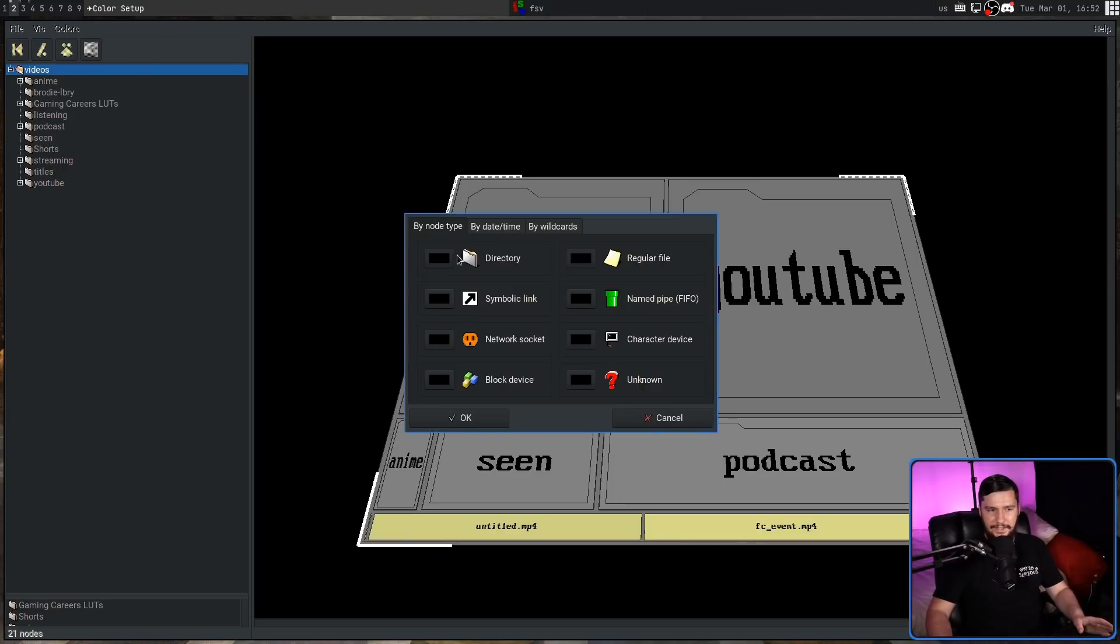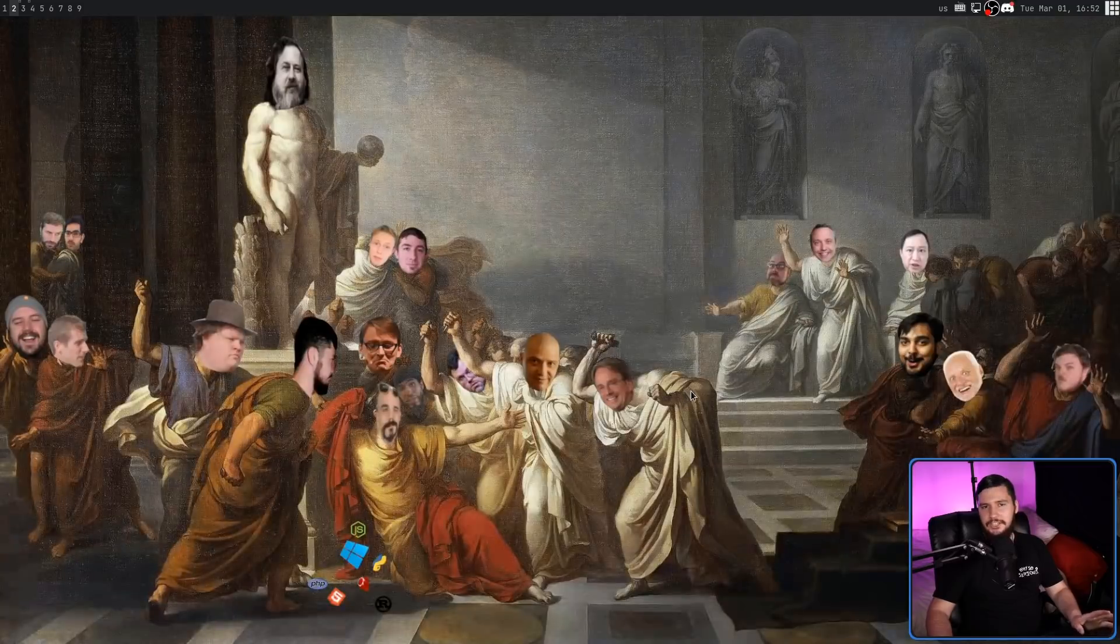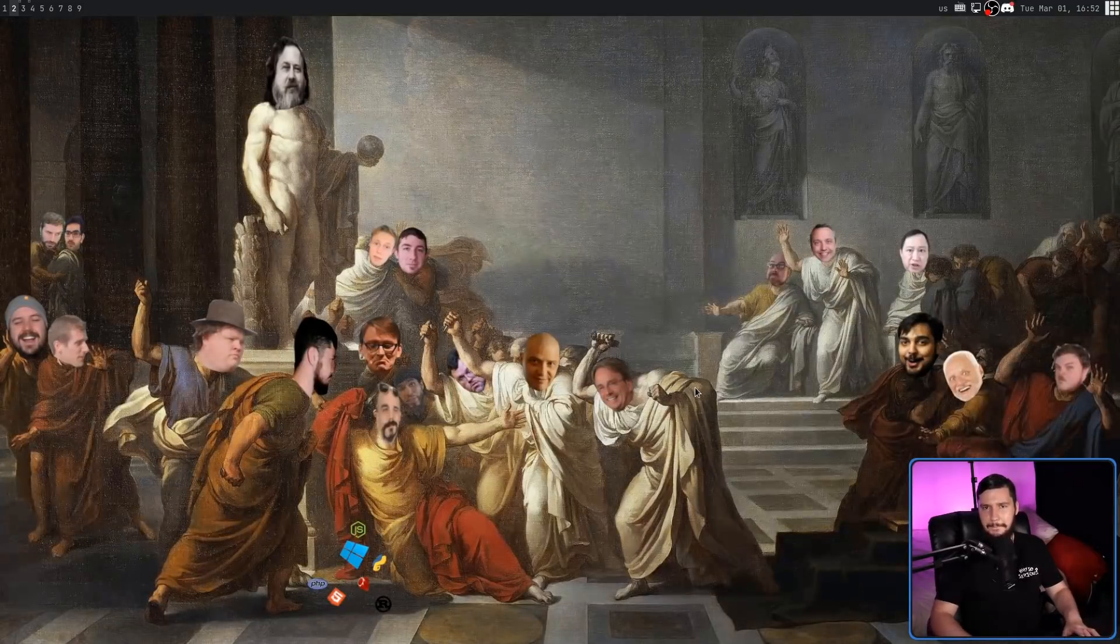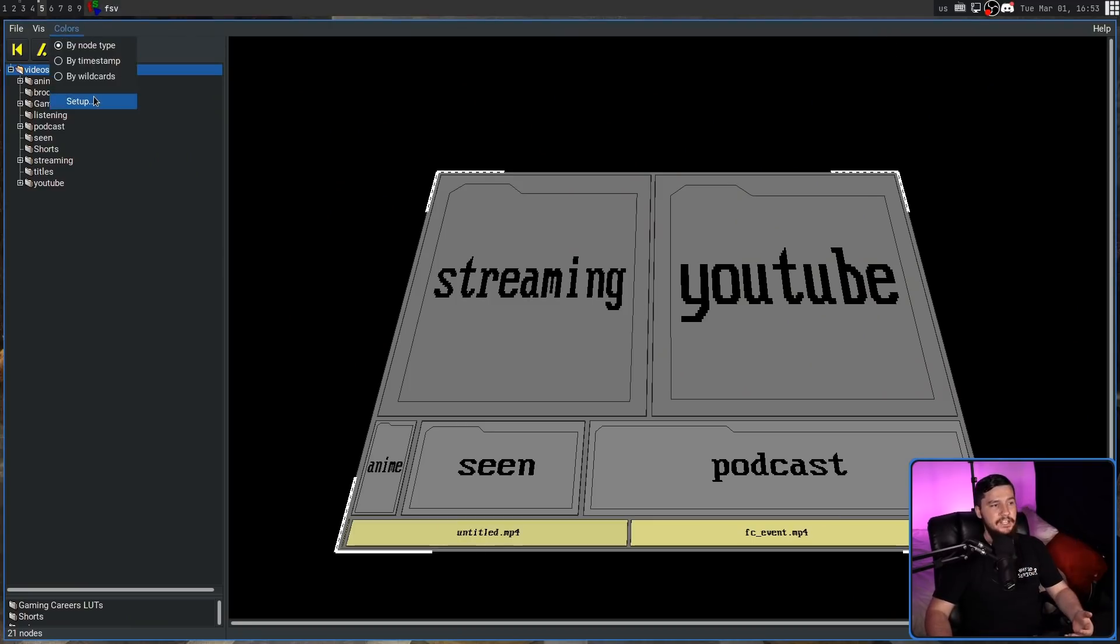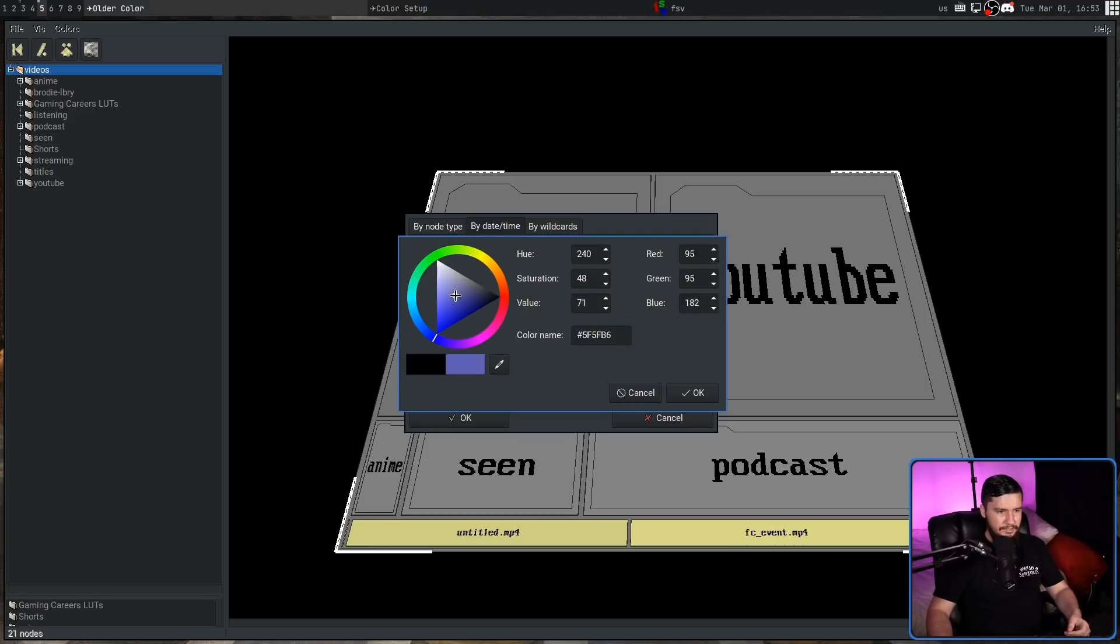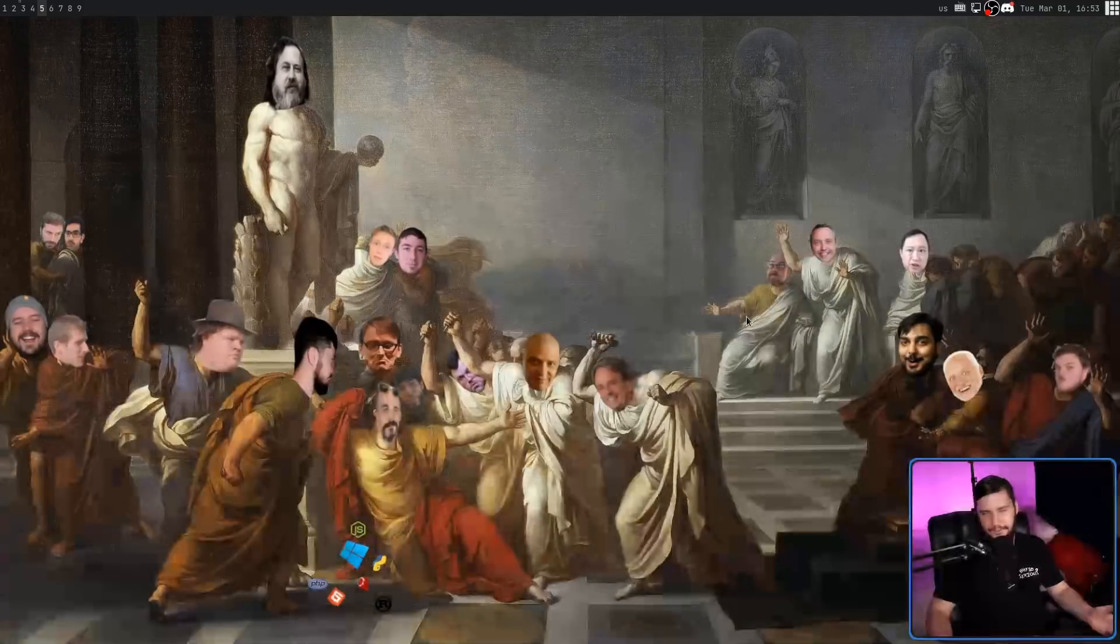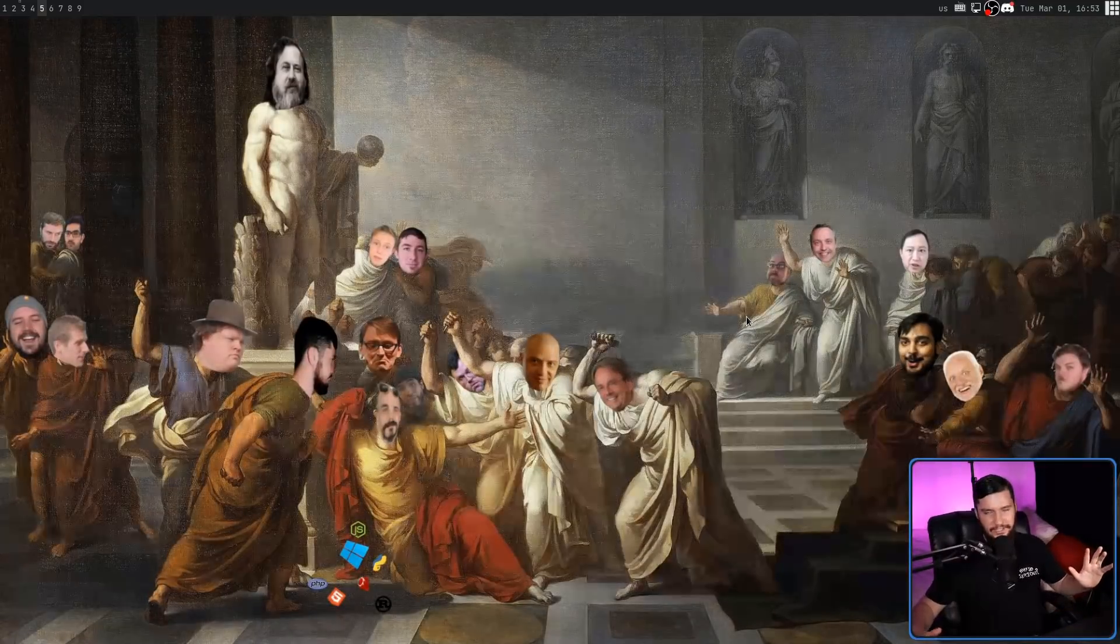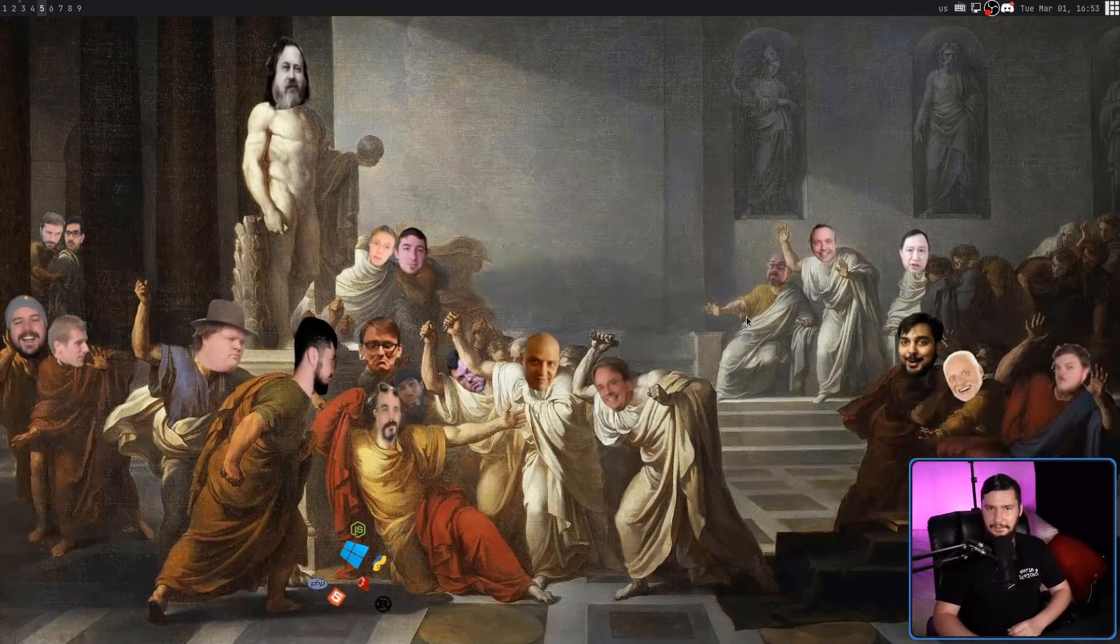And if you try to change the color here, the application segfaults every single time. And that's going to be true for configuring any of the colors. If we try to do the same thing over in the date and time mode, selecting color here will also segfault the application. So no touching colors, leave them as they are.